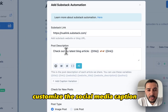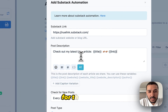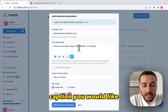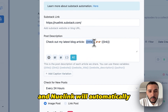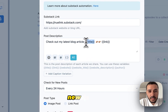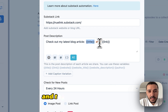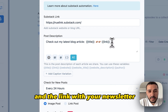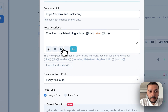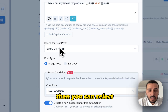Here you can customize the social media caption for this newsletter. I'll keep the default one, but you can use any caption you'd like. Newlink will automatically replace the title placeholder with your newsletter title and the link placeholder with your newsletter issue link.